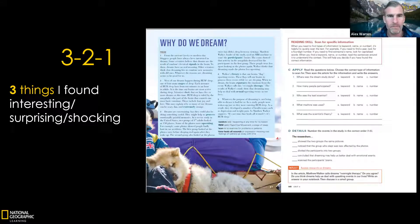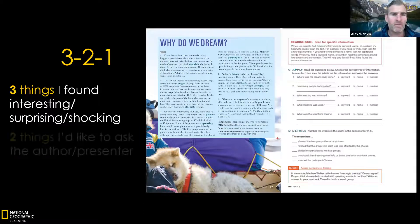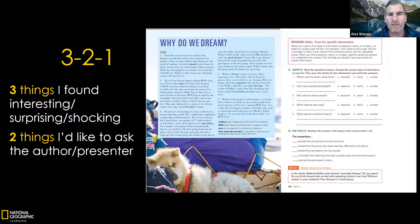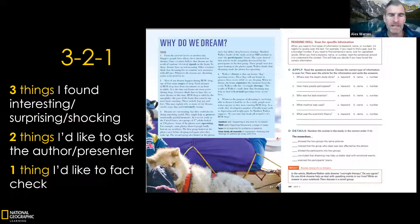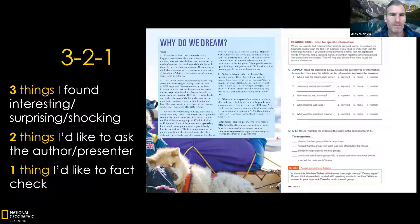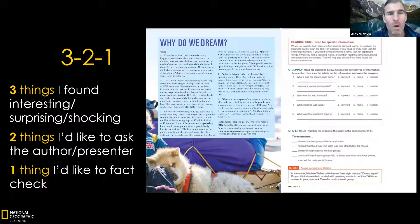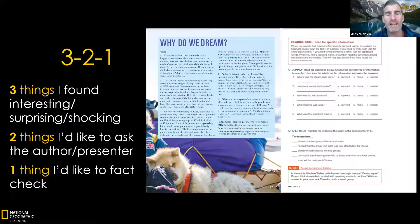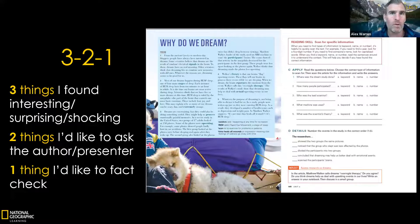The Three Two One options are completely flexible — you can adapt them as you like. Generally I go with: three things I found interesting, surprising, or shocking; two things I would like to ask the author or presenter; and one thing I'd like to fact-check. I particularly like that last one, because students need to realize they cannot take everything they read or hear as gospel. Going back to the text on why we dream: what's one thing you found interesting or surprising? Explain why using 'I found this particularly interesting because...'